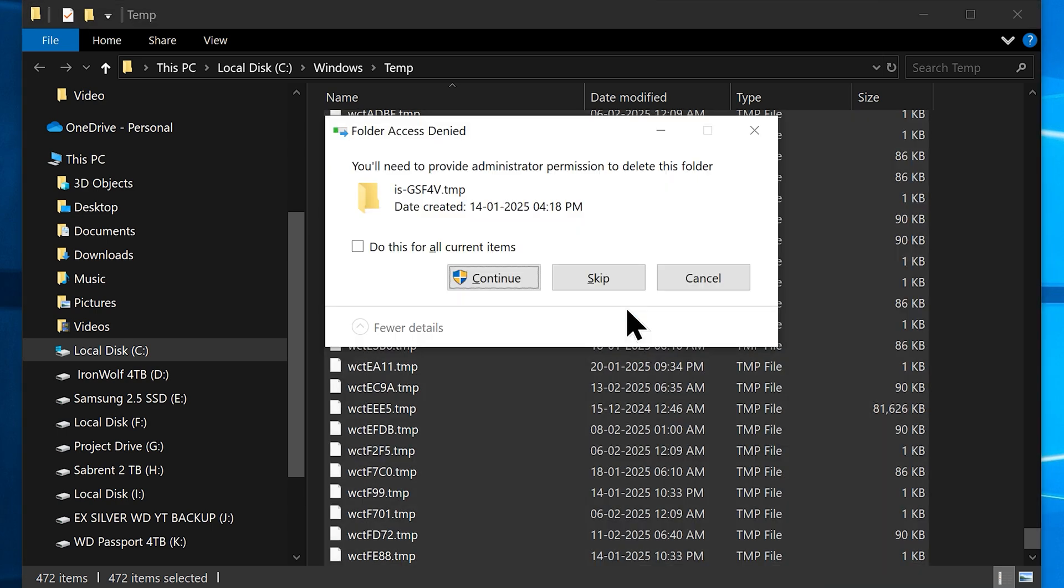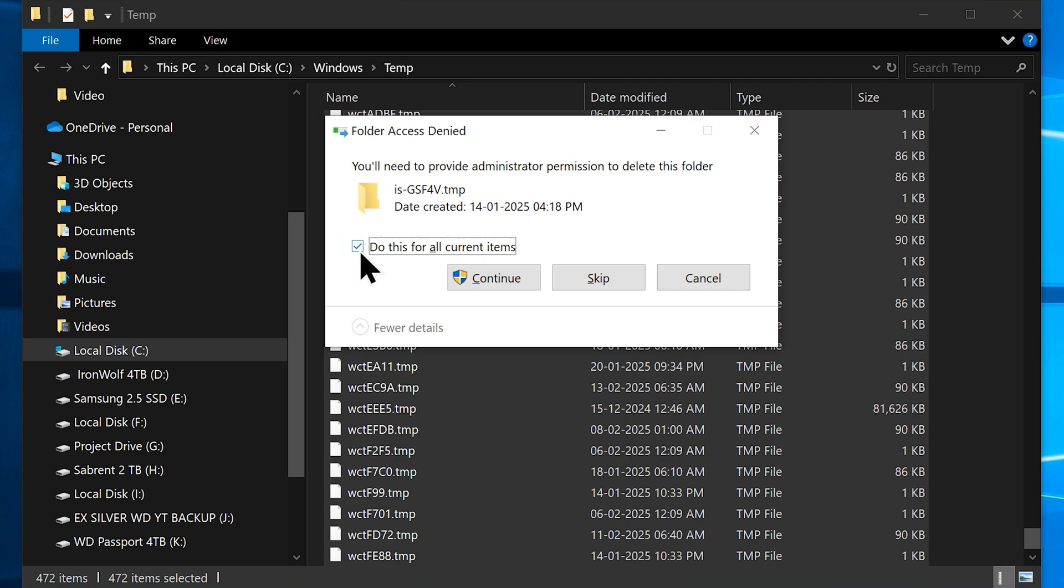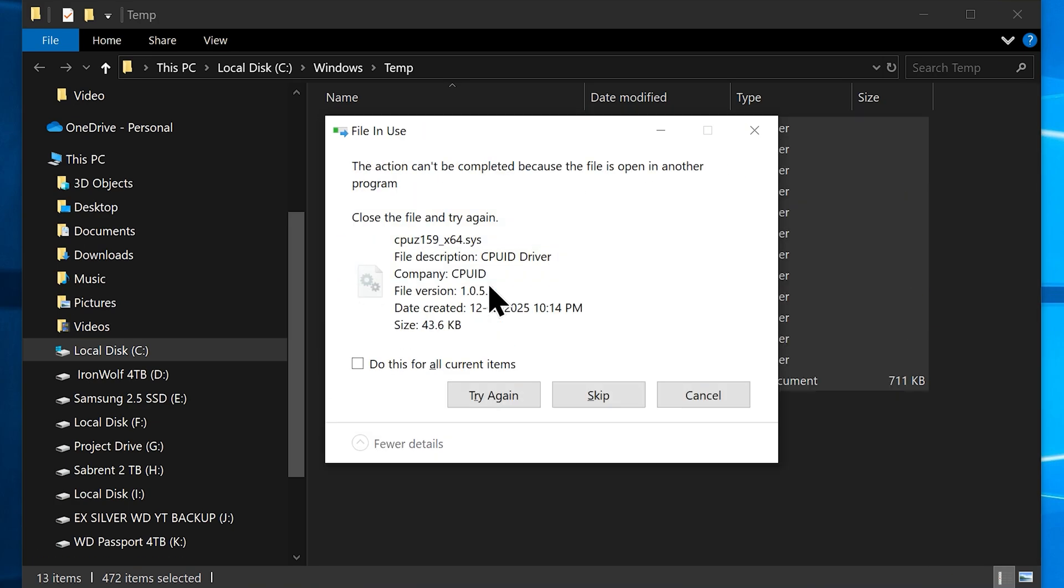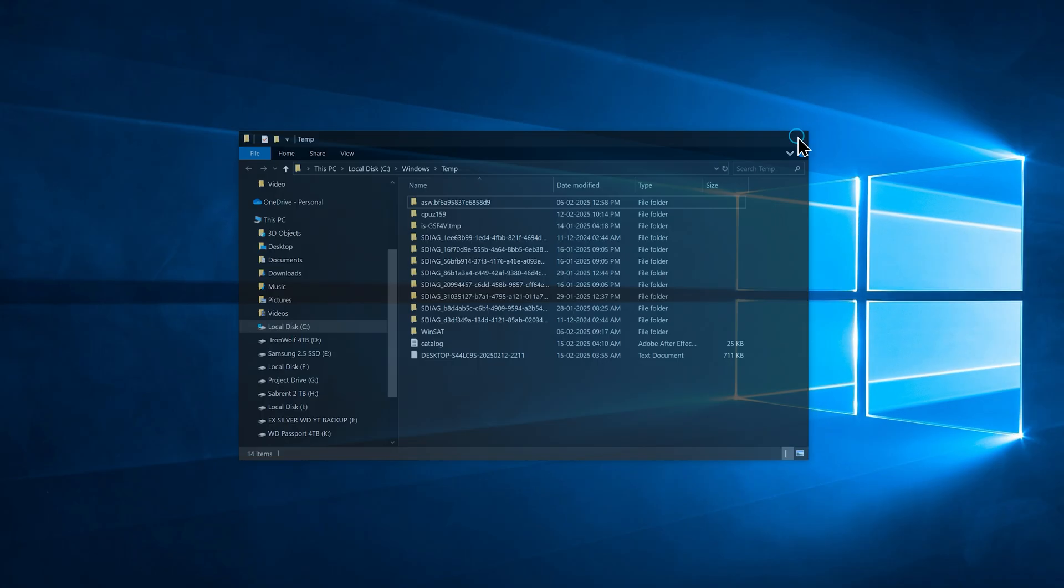Now click Yes, which will ask you for permission to execute the action. So check the box 'do this for all current items' and hit Continue, which will delete most of the temporary files permanently. It might refuse to delete some of the recently generated temporary files that are currently in use. That's OK, you can just skip those files and close the window.